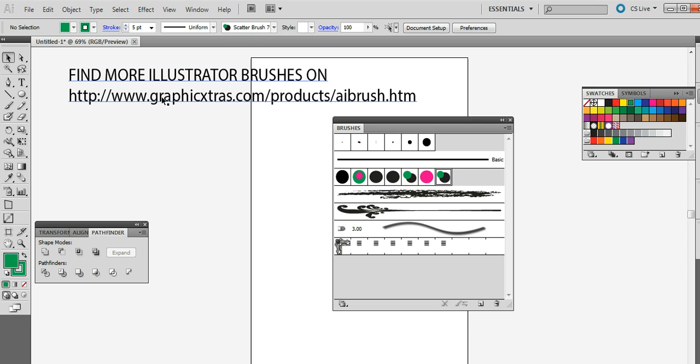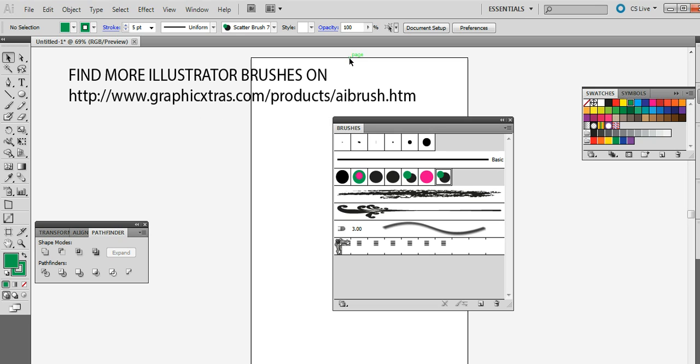Now again like I said you can find many more tutorials as well as brushes and free samplers. You can also find many free samplers on the Graphic Extra site. Graphic Extra slash product slash AI brush dot htm. Thank you.